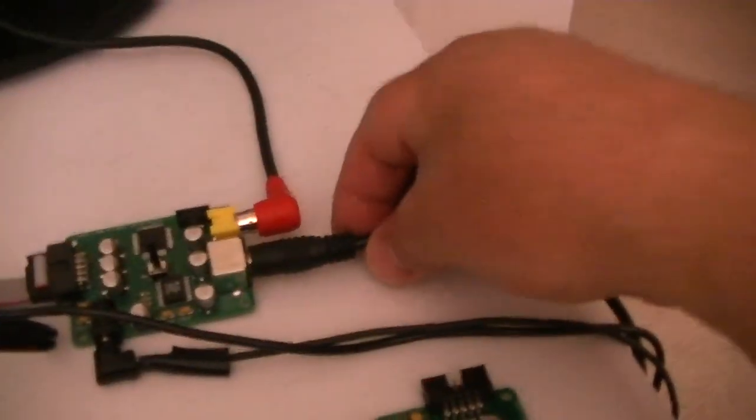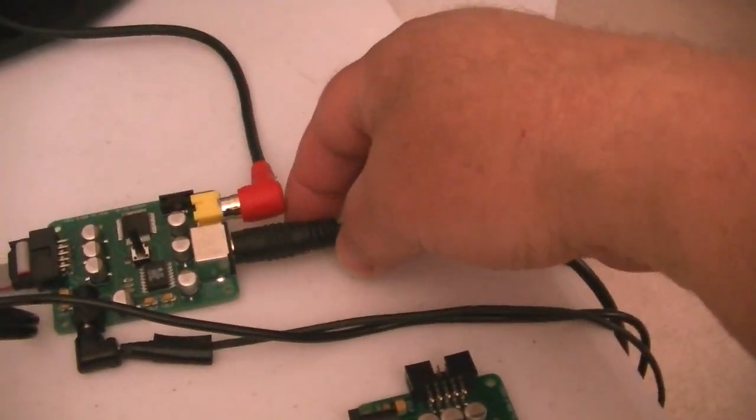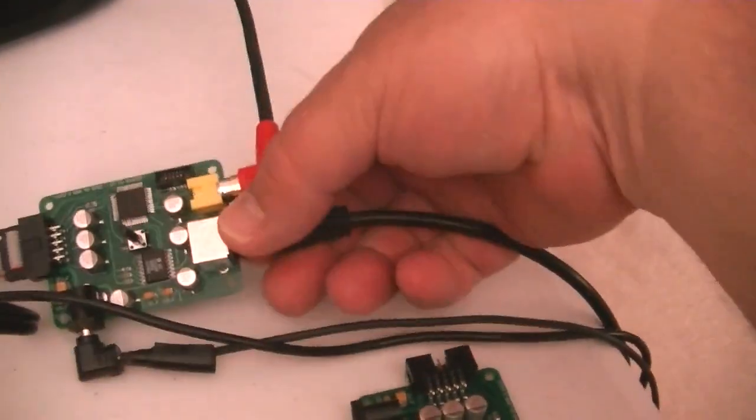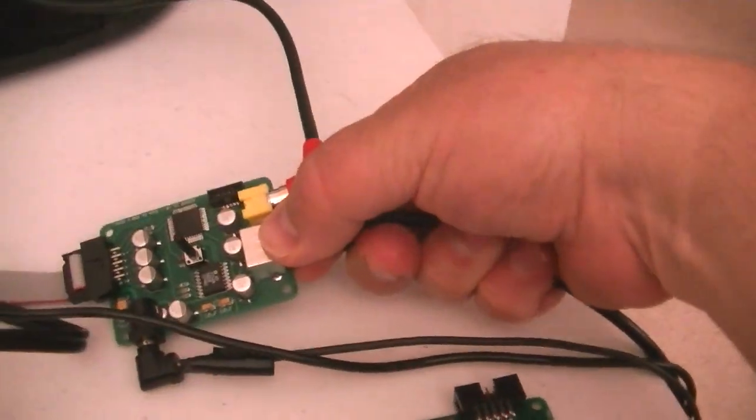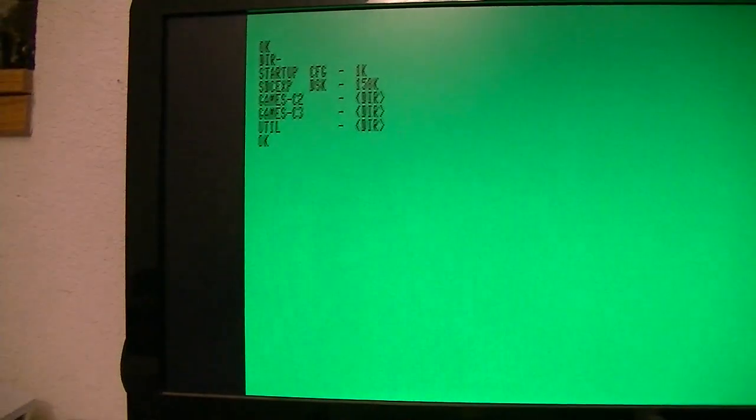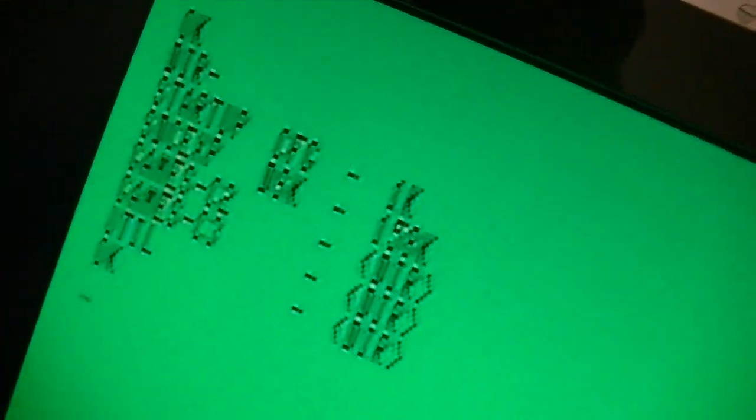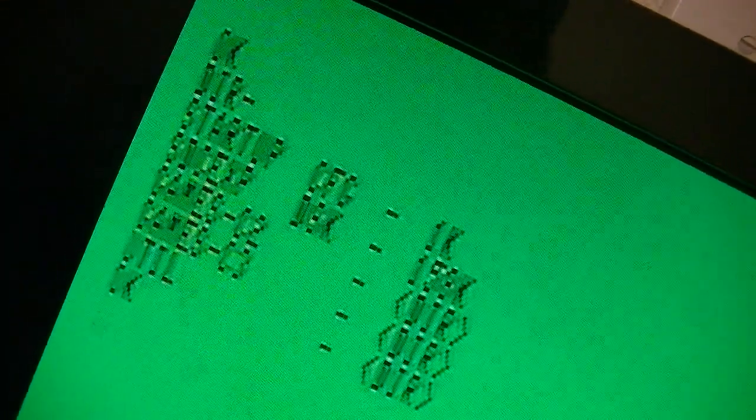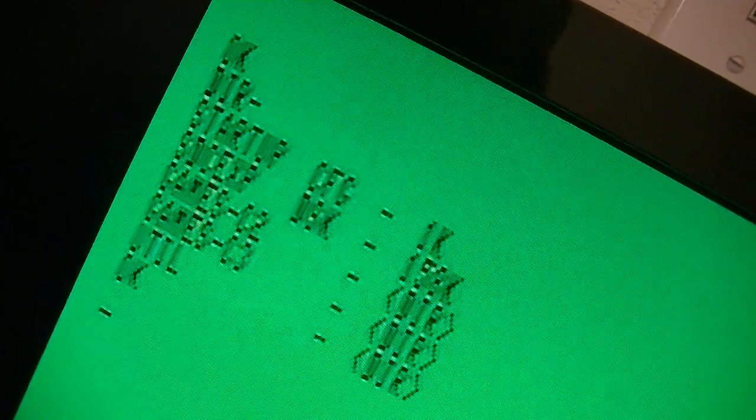And by pulling out the S-Video cable here, I can switch over to just straight composite. So that's the composite at 80 columns. A little bit worse, but you can still make it out. But that's why it gets tiring to look at after a while in 80 columns. But S-Video, not too bad.